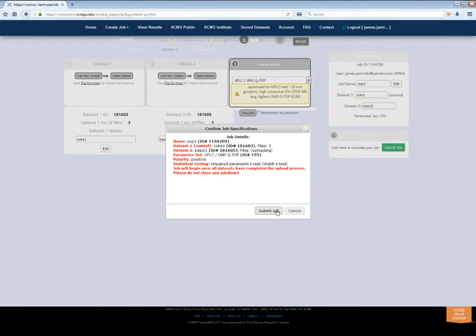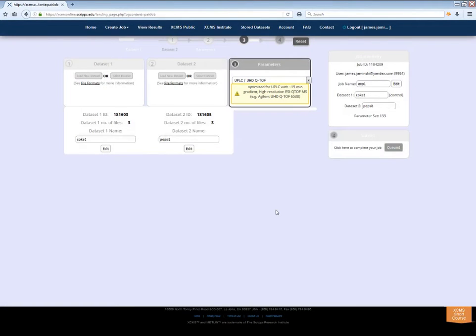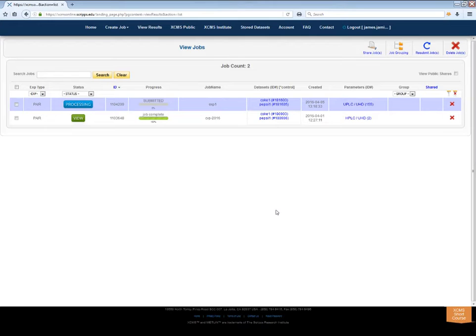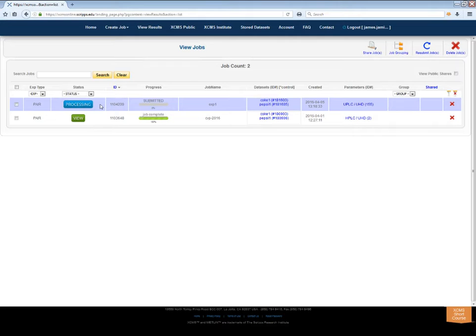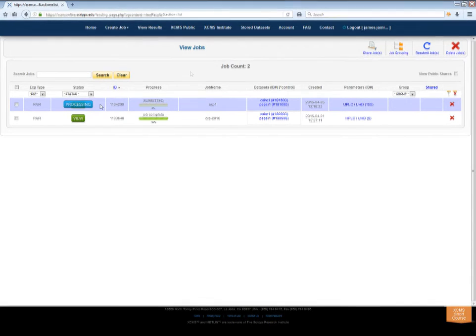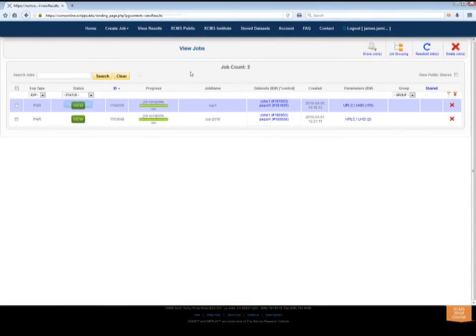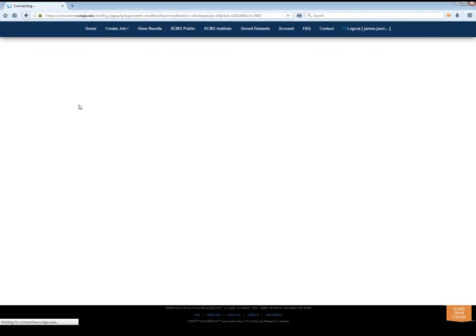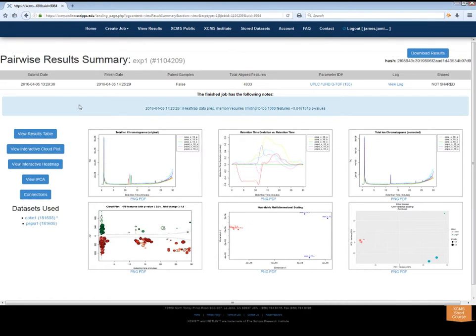You will now be redirected to the View Results page. Your newly created job will be labeled as Processing. We will send you a notification when it is complete. Once finished, the blue Processing label will turn into a green View button. Click it to access XCMS Online's visualization tools.